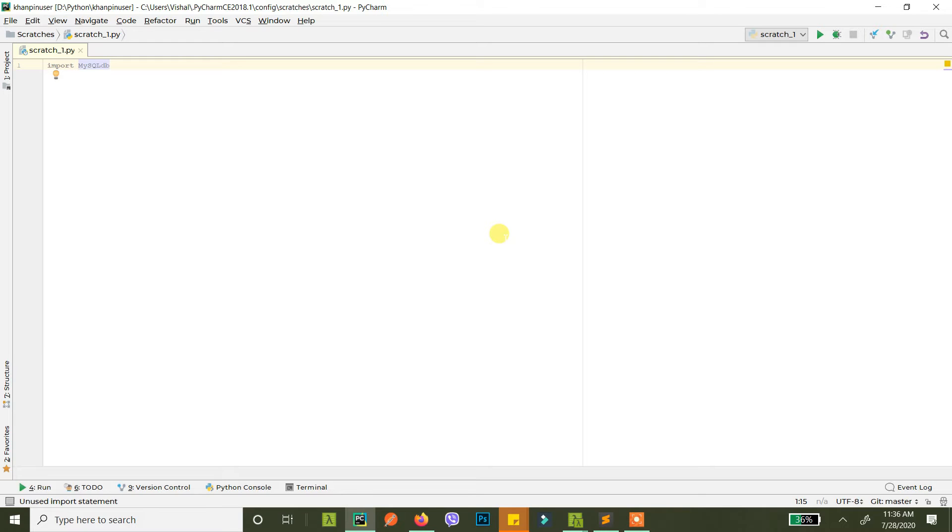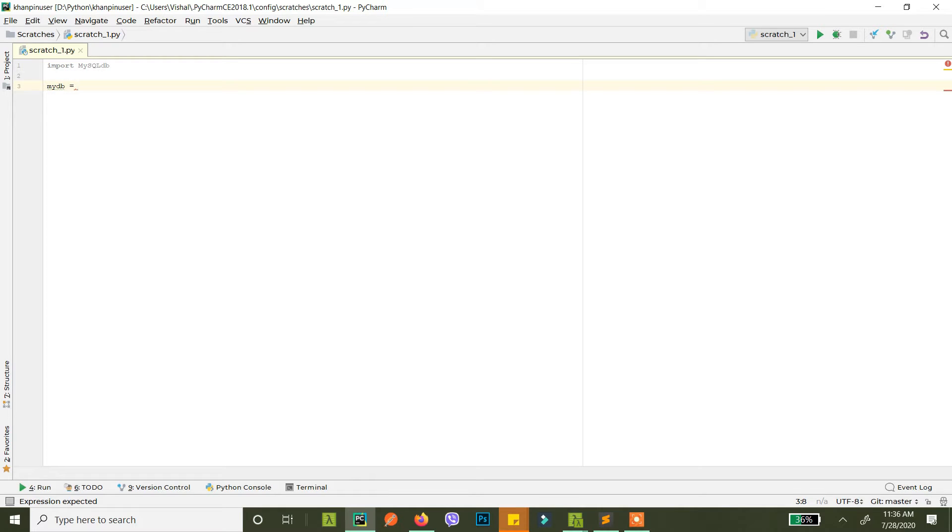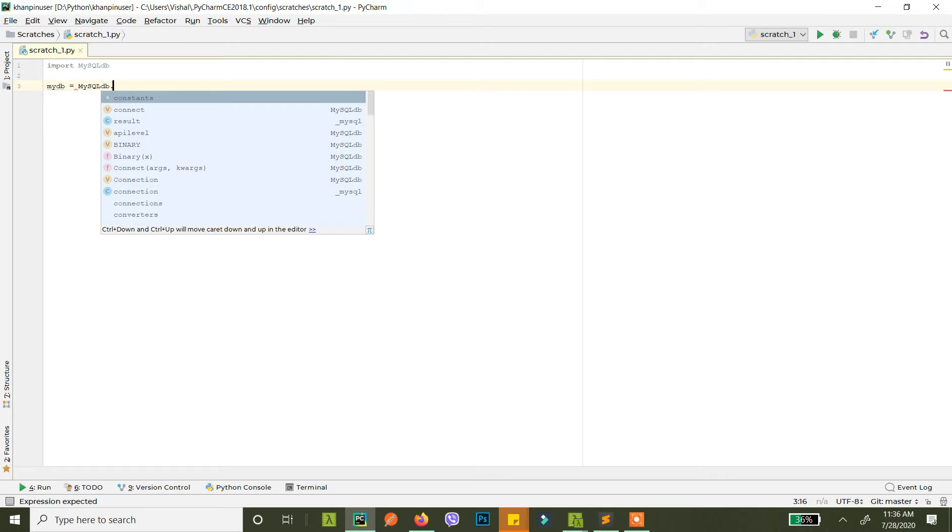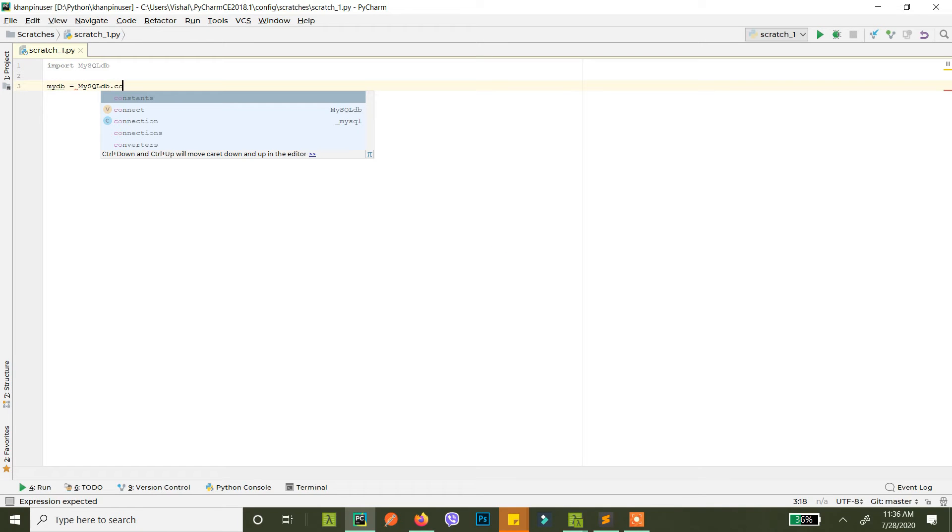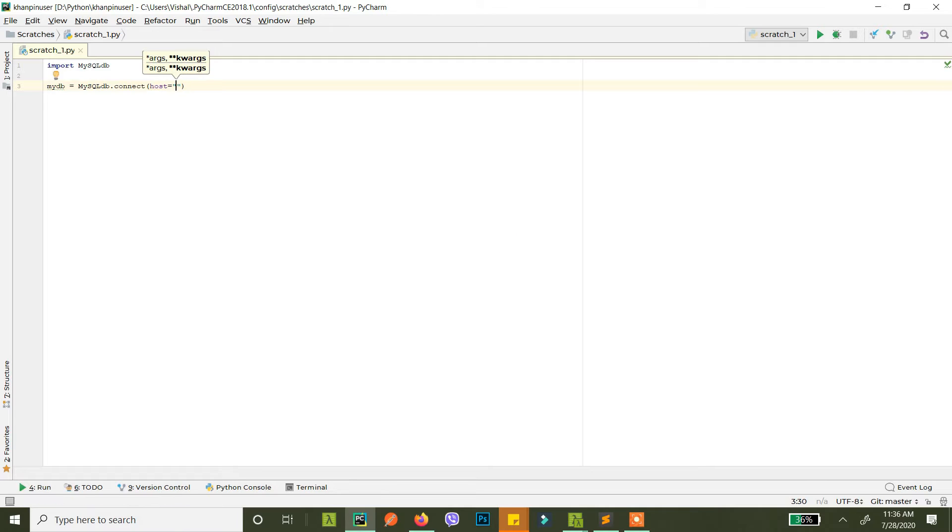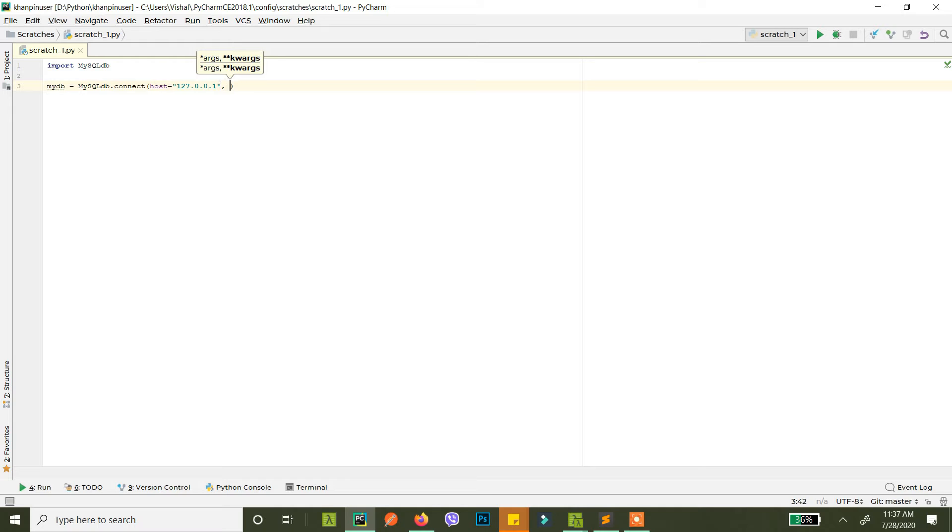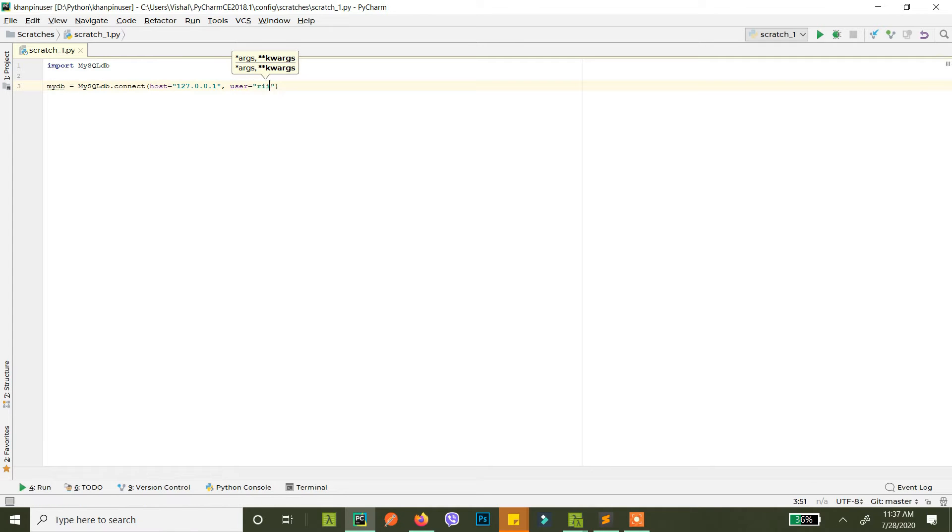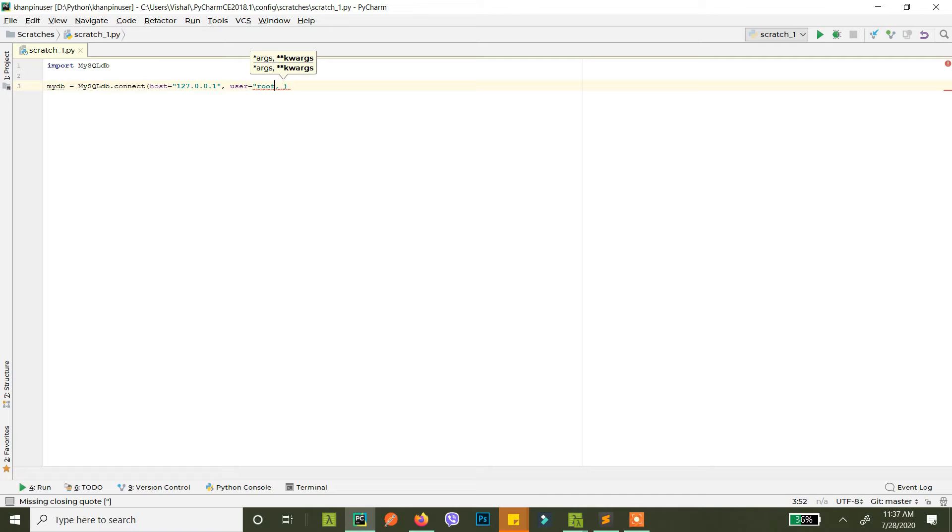So let's create the database connection. I'll call it myDB equals to MySQLdb.connect. What's your host? I have it in my localhost at the moment so it's just 127.0.0.1. And the user is the default XAMPP user.